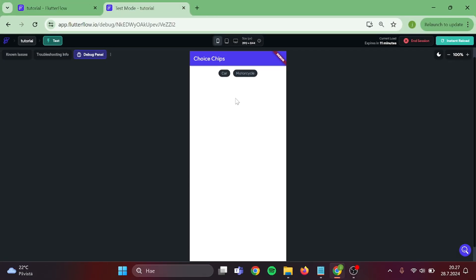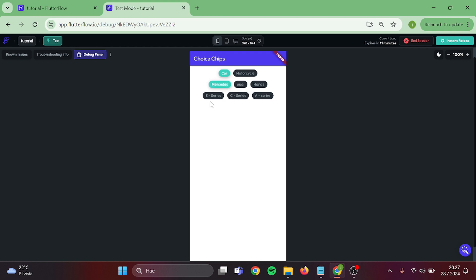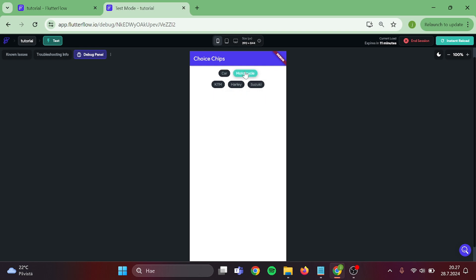Okay, so now if I select Car Choice Chip, it's going to show me different car brands. And if I select Brand, the app shows me different models of that brand. And if I click our first row, it clears all of our selections.